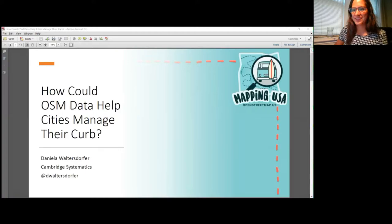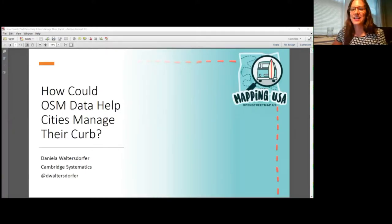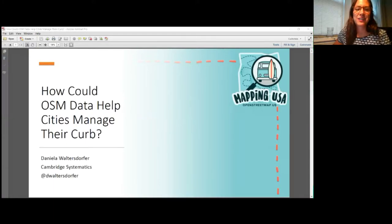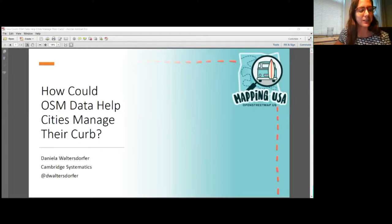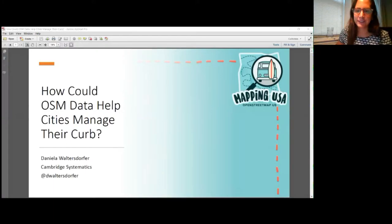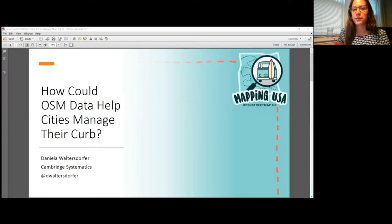Hi everyone, I'm Daniela Waltersurfer — I go by Danny — and today I'm going to talk about the curb. Some of you know me and I've presented on what the curb is and how you can map it before, with fellow mappers like Chris Betto and Emily Arrows. I am a transportation analyst at Kimber Systematics, so I'm in the transportation industry.